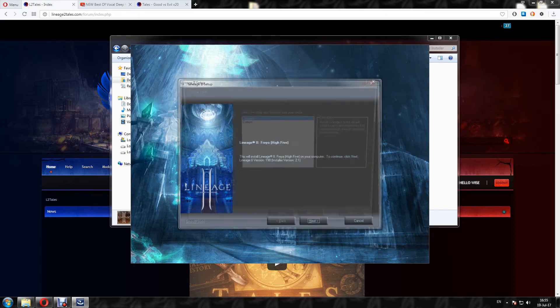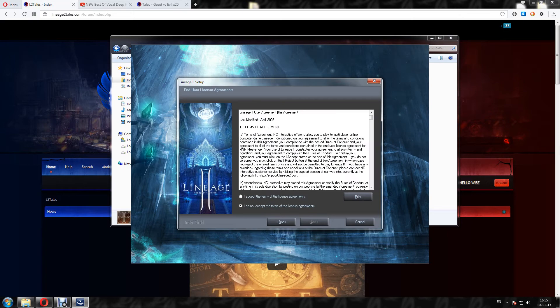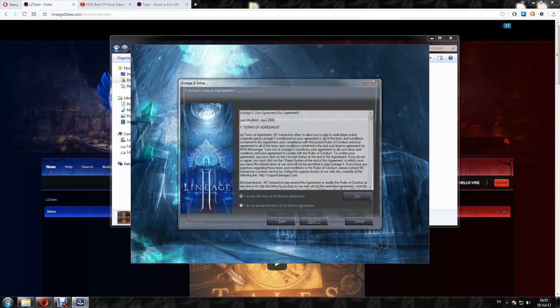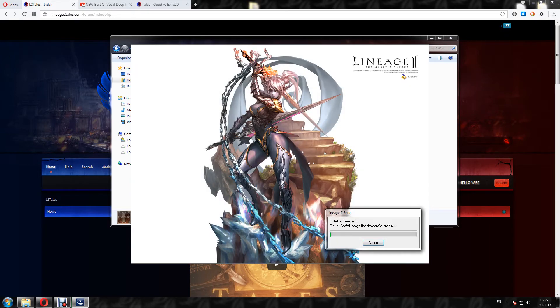Here, next, complete setup, next, I accept, next and install.